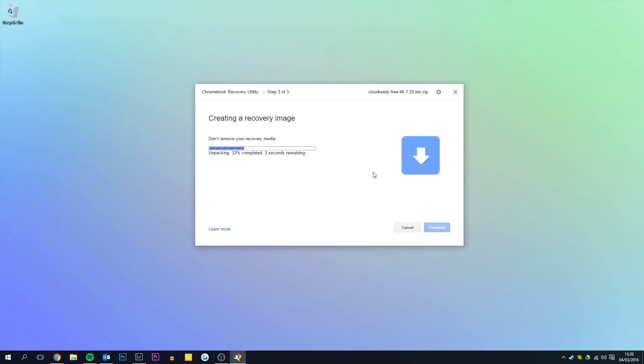This image writing process will take around 15 minutes but I've sped this up quite a lot. Essentially we're just writing the image to the USB stick so we can boot it up from the computer.